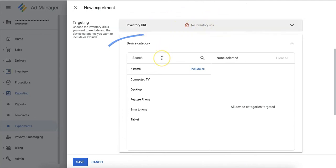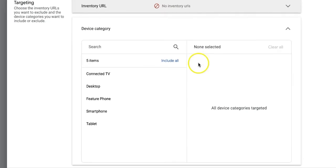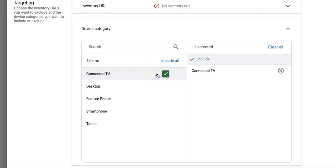You can also include or exclude different device categories. For example, if I only want this experiment to run on desktop devices, I can select these items accordingly.